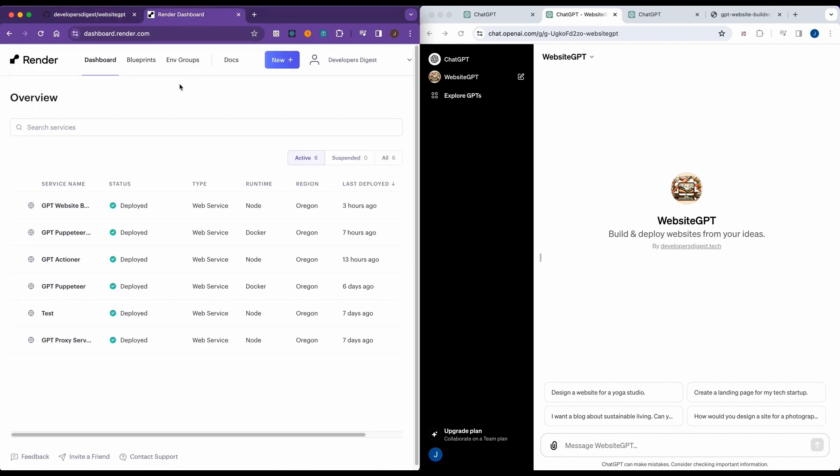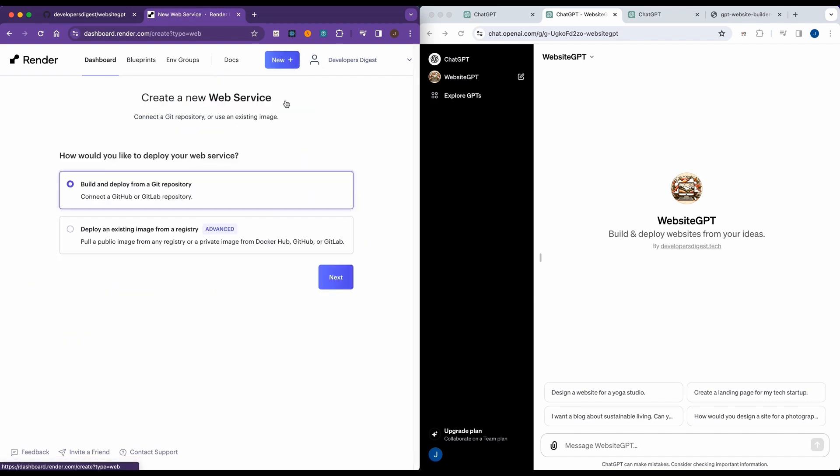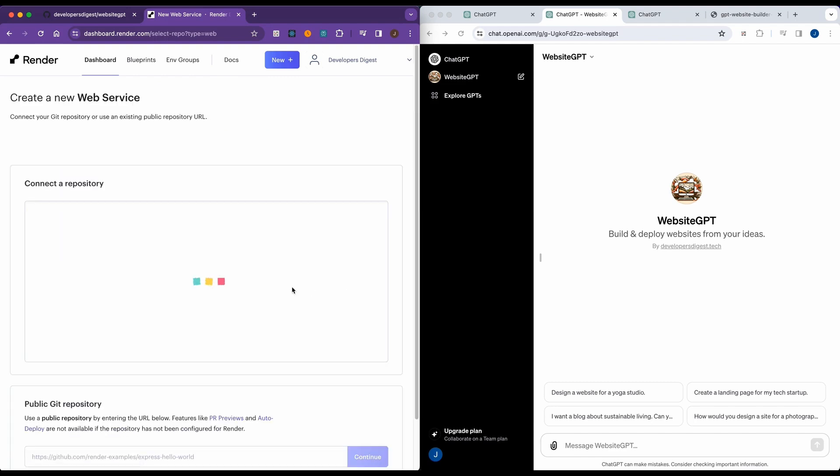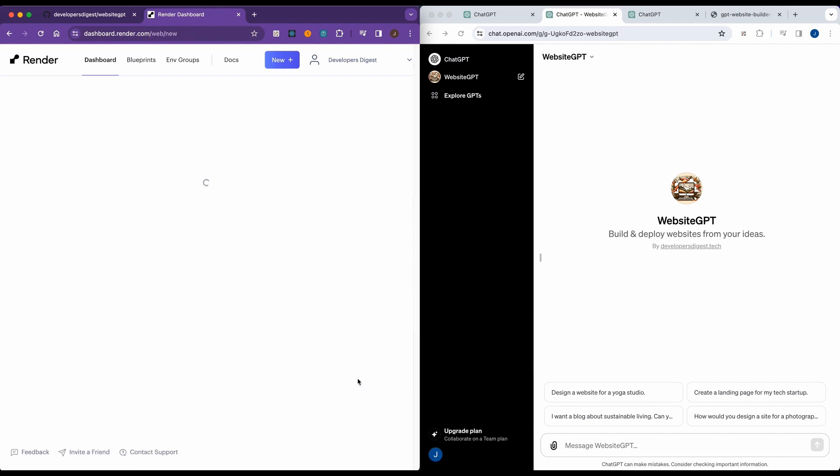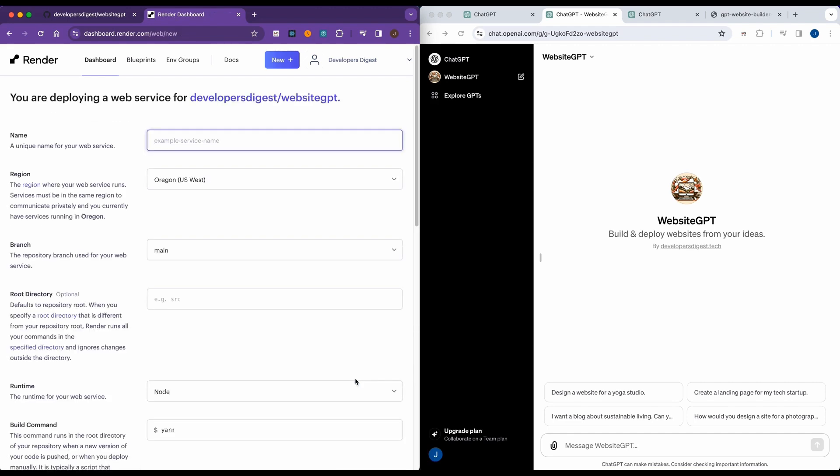Then we're going to head over to Render. Render is super simple to make an account. You don't need to set up a credit card to use their service. They have a very generous free tier that you can get set up with. What we're going to do, once you're on the dashboard and you've made your account, simply go to new web service. We're going to build and deploy from a git repository.